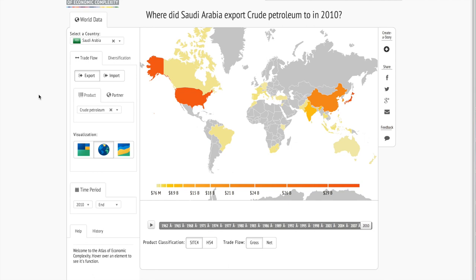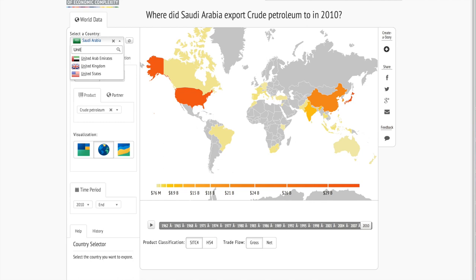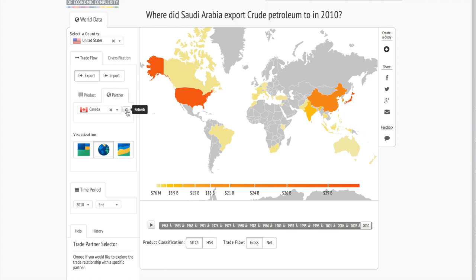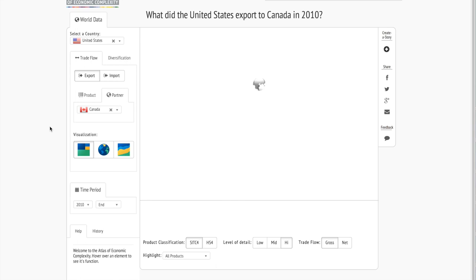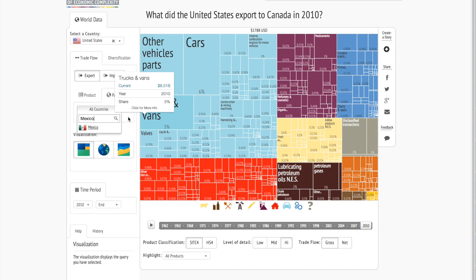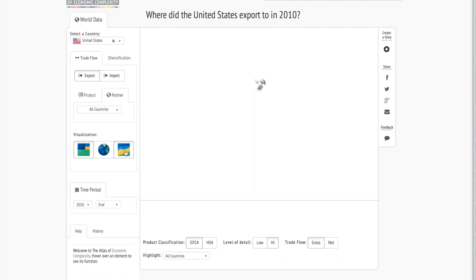We can also look at bilateral trade between two countries. So maybe we'd like to know about the United States and a partner country — let's say Canada. Here we see the largest exports of the United States to Canada were vehicle parts and cars. Maybe we're interested in Mexico. Maybe we'd like to see this over time.